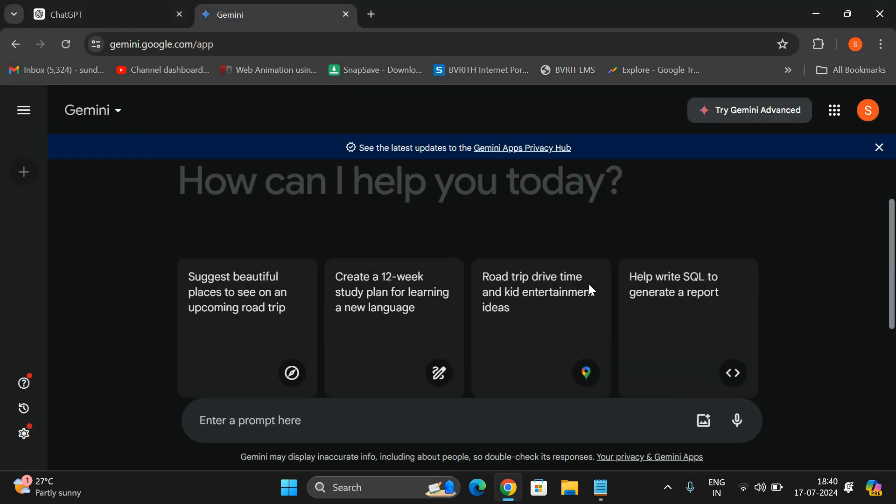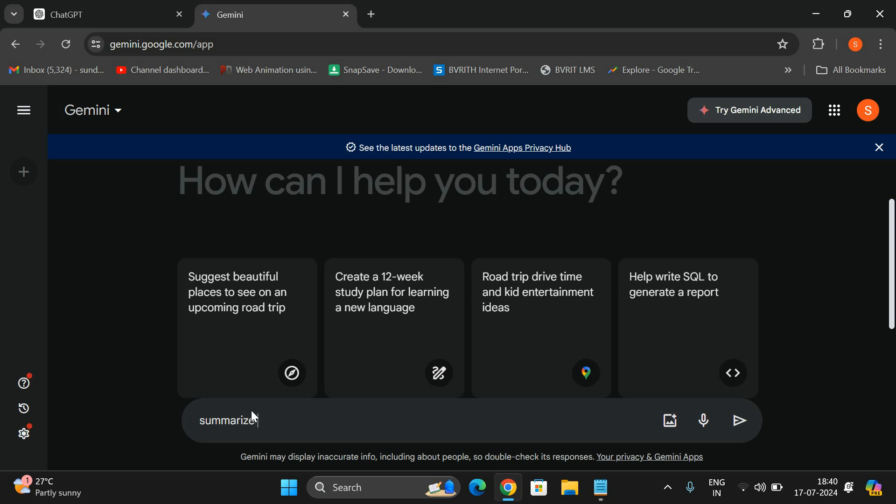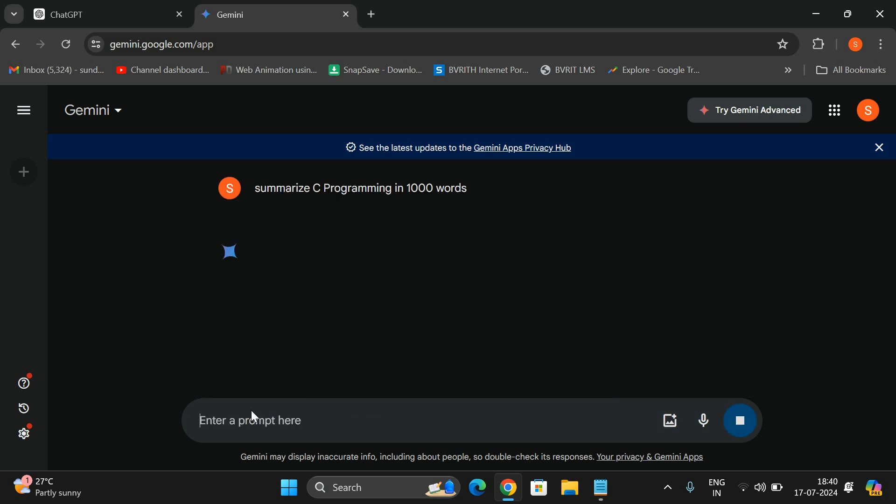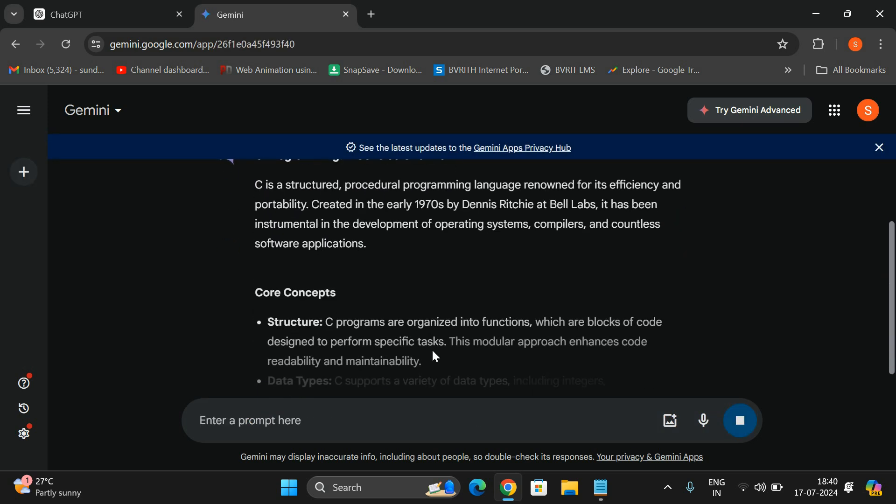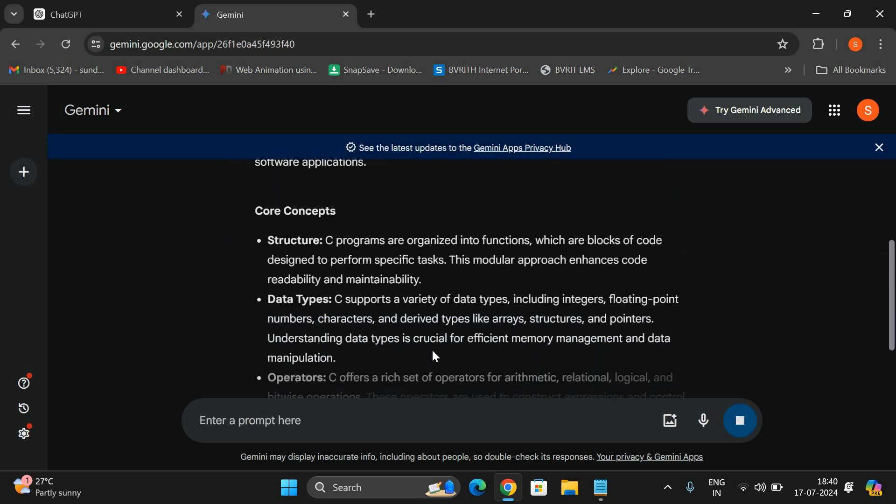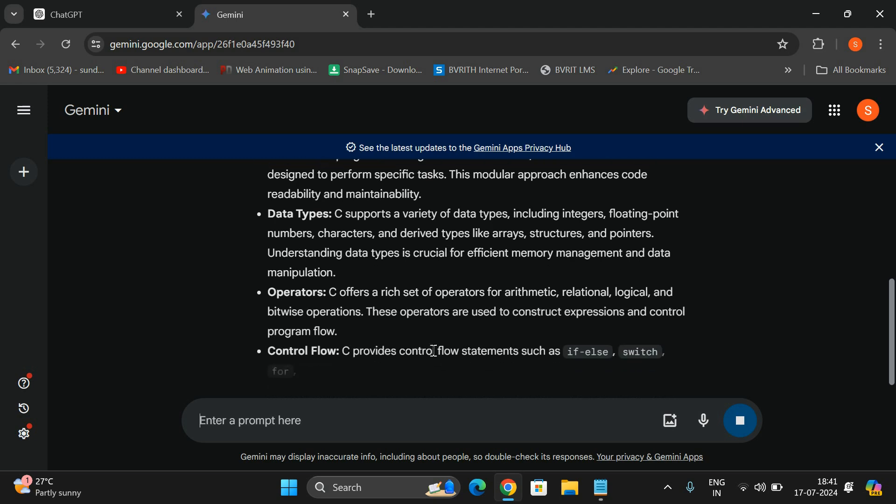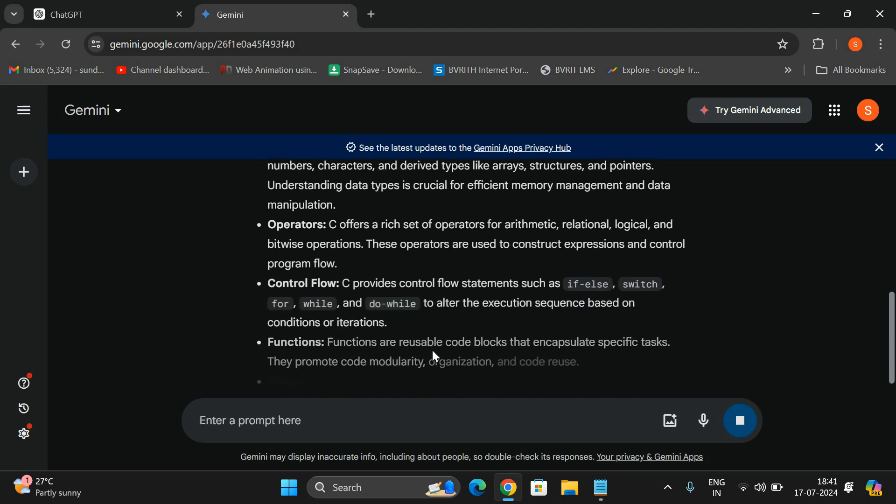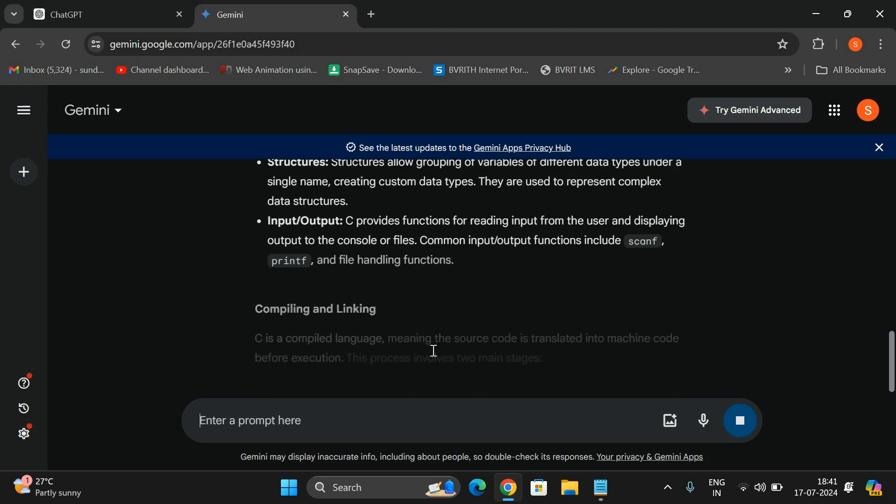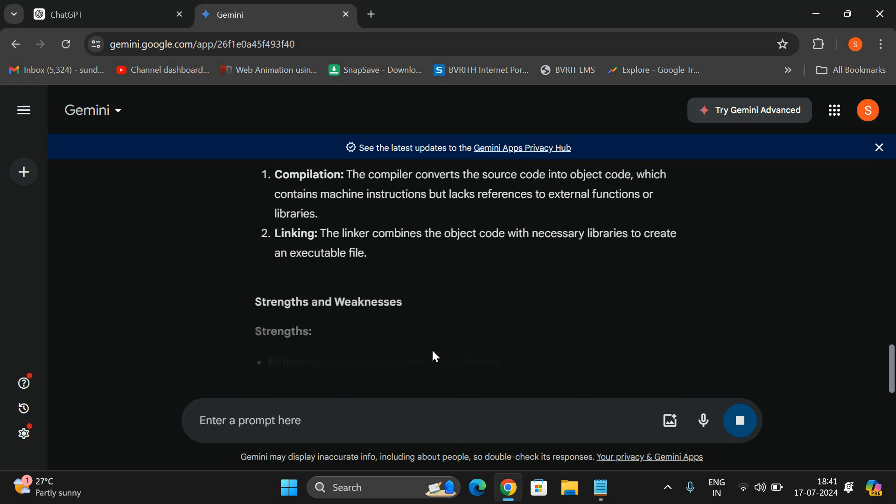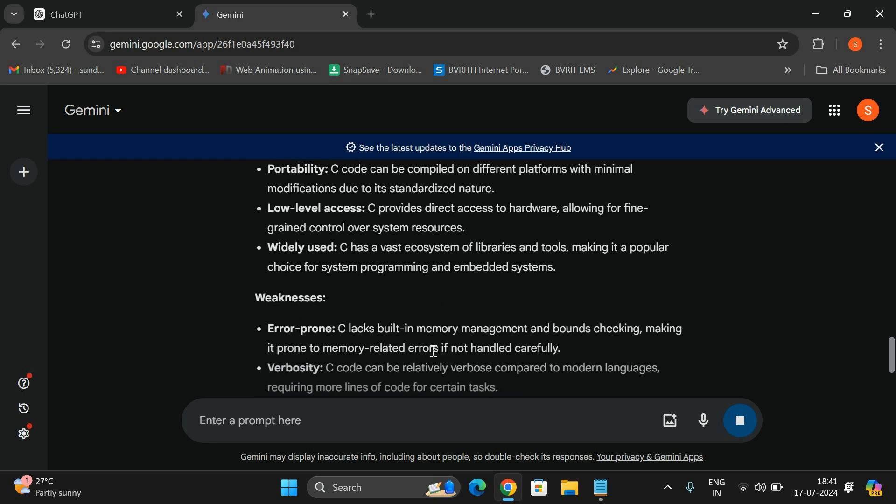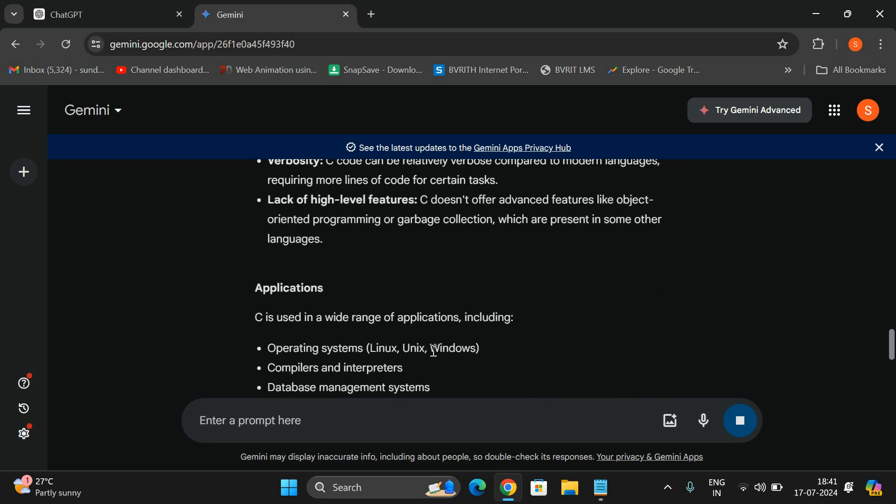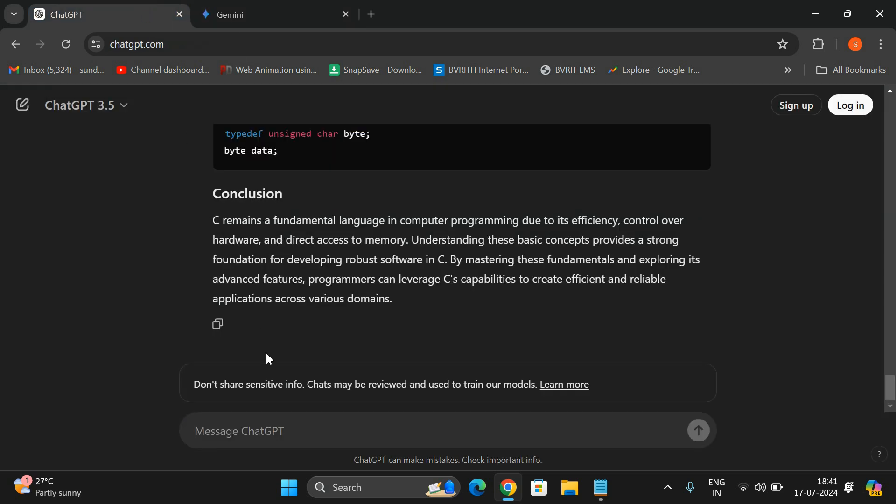This is Gemini AI, here also you have to give the prompt. I will give the same prompt: summarize C programming in thousand words. It will also generate the same C core concepts and everything. The result will depend upon how accurately the prompt was given and this will be useful for every student.